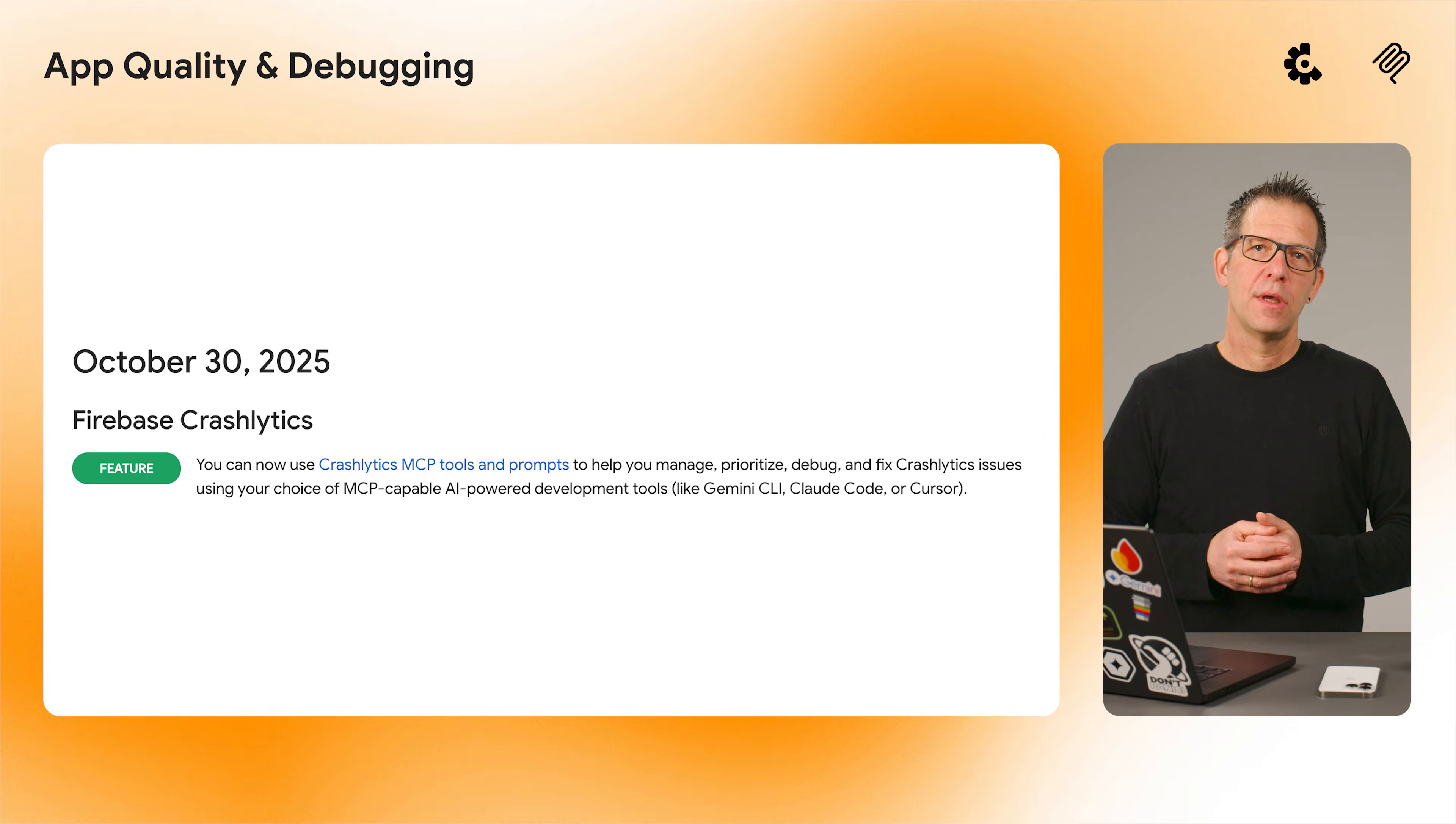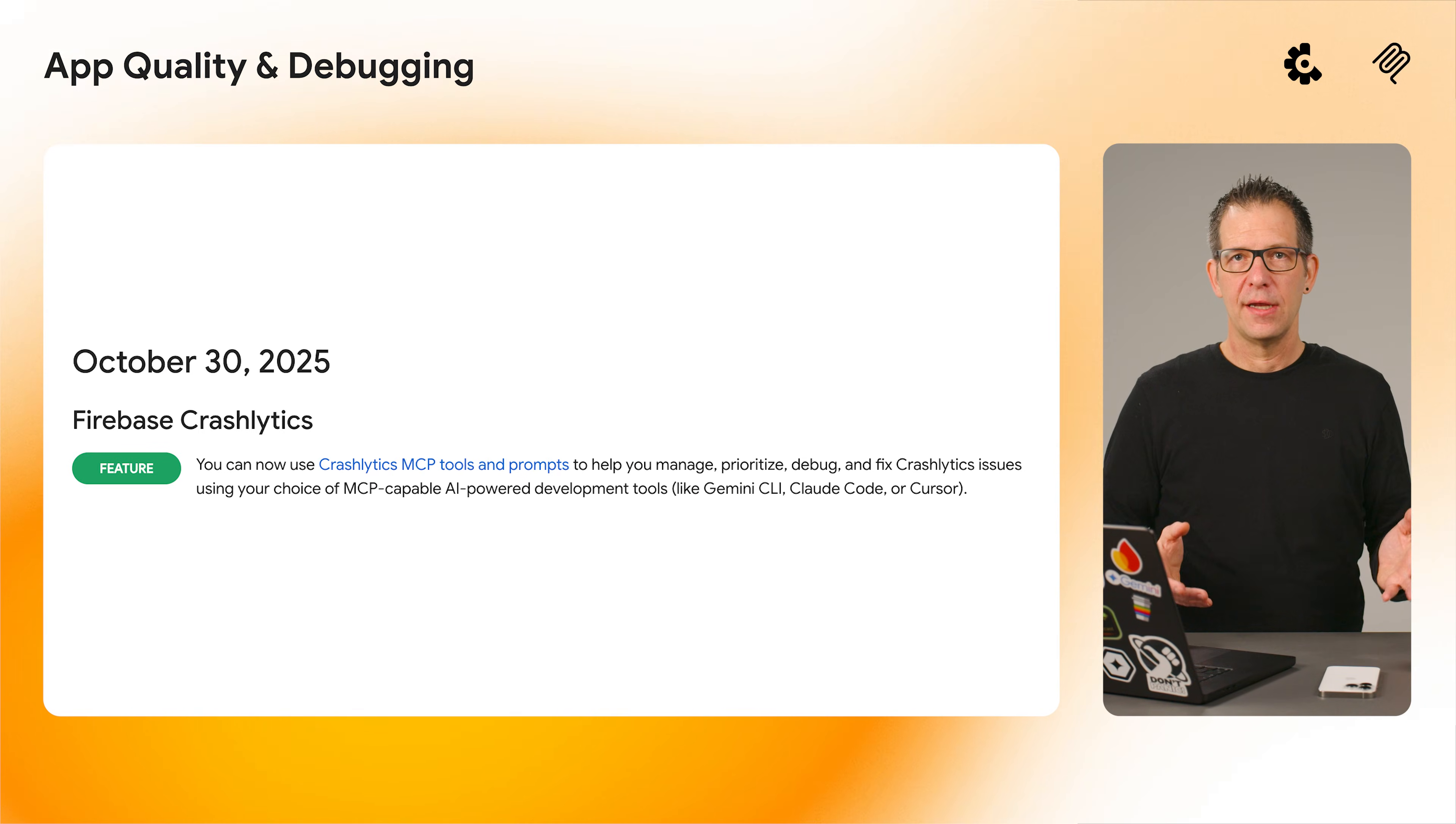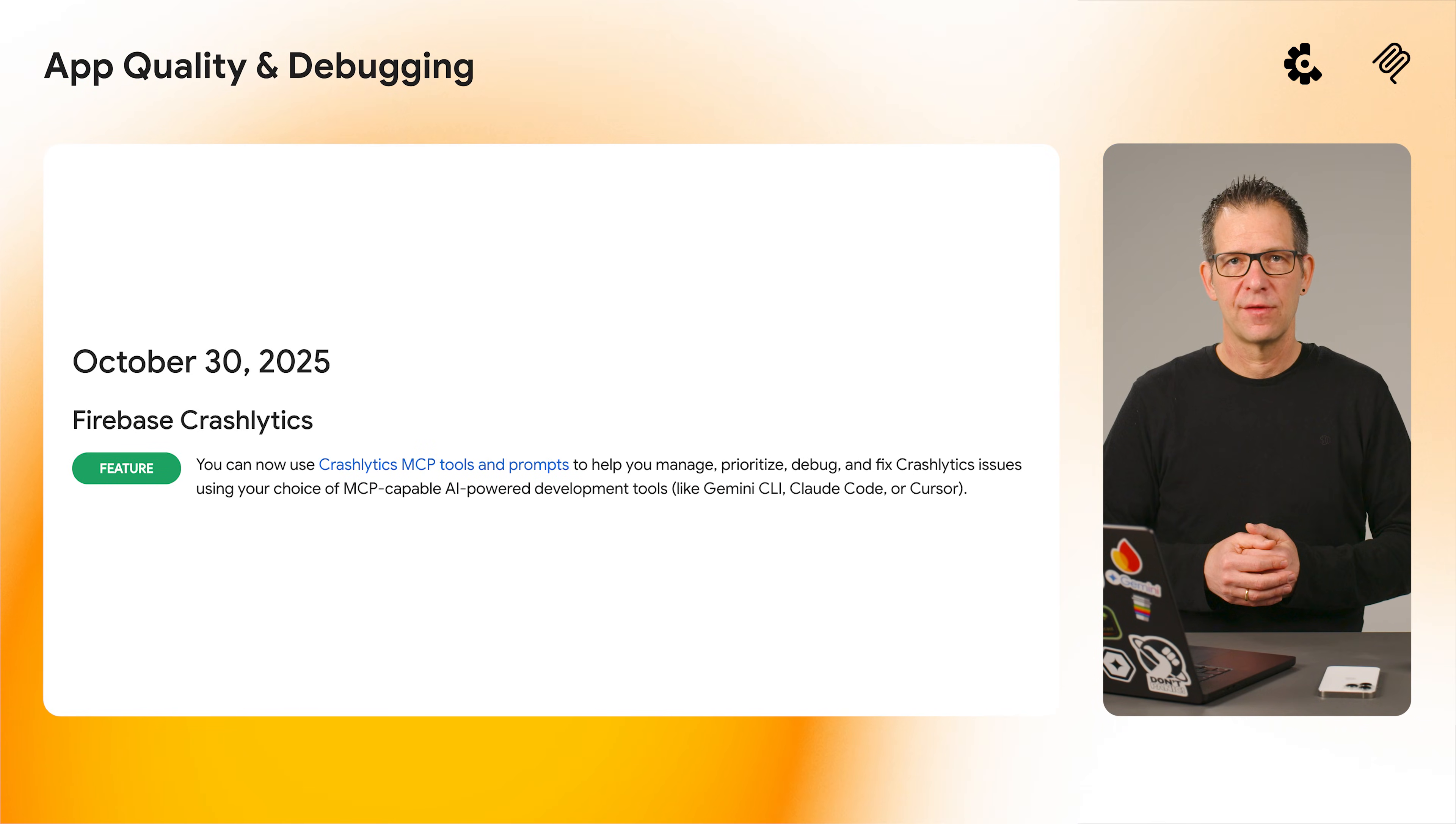This allows you to use natural language prompts to manage, prioritize, debug, and even fix Crashlytics issues directly within your AI coding environment. We also enabled exporting Firebase sessions data to BigQuery